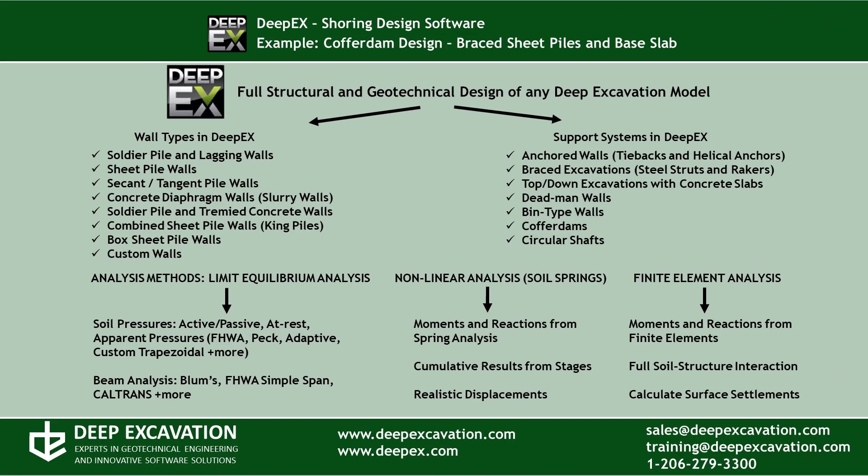DeepEx is our program for deep excavation design and analysis. It can design any common wall type and support system using different methods.